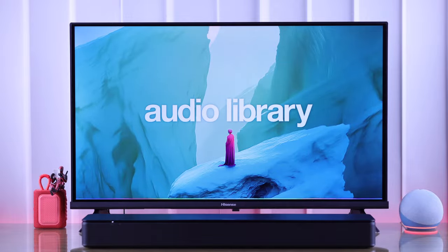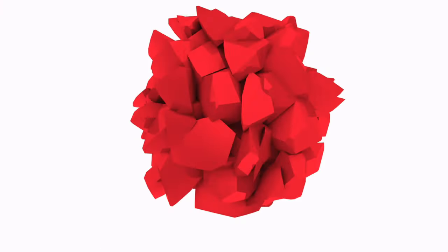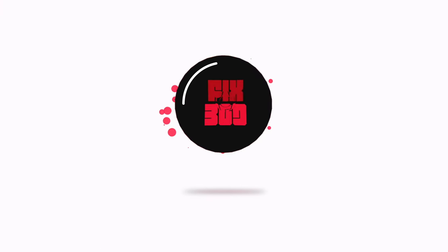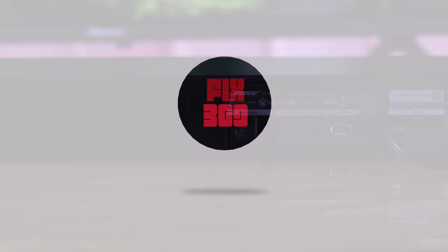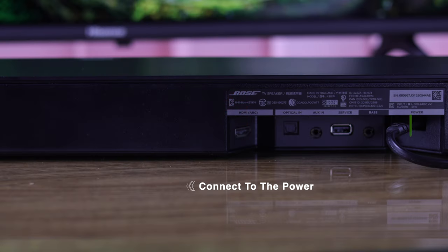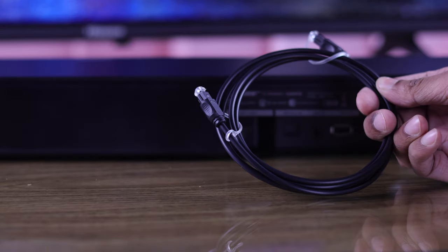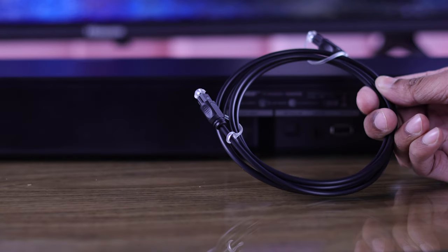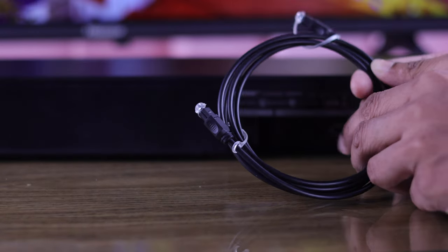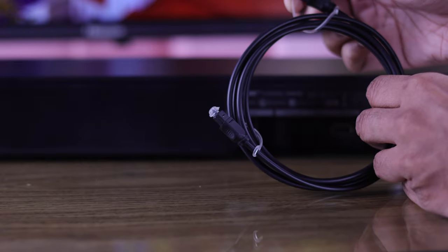First, connect your soundbar to power. Then let's grab our optical cable and if there's any protective cap, take it off.